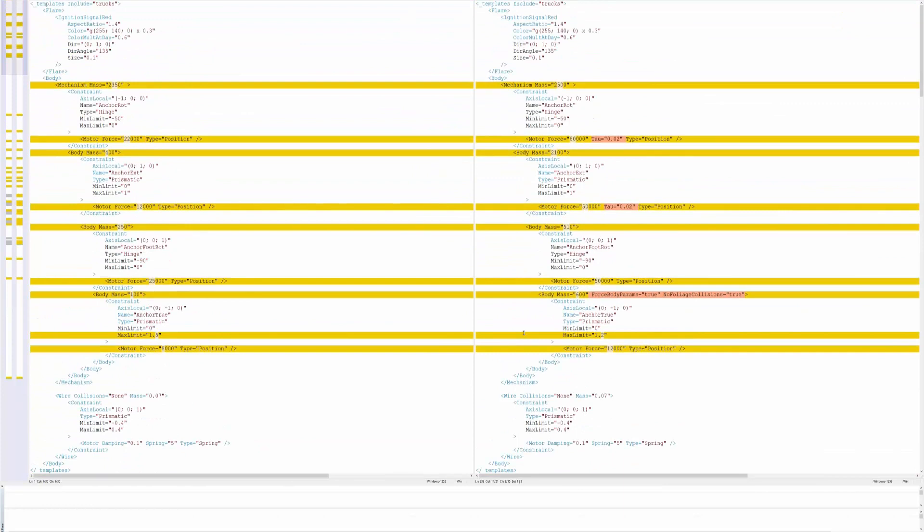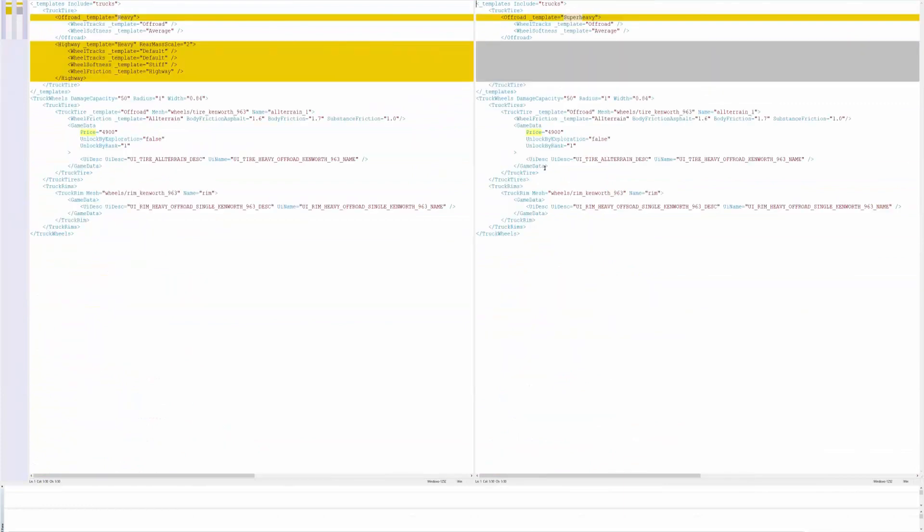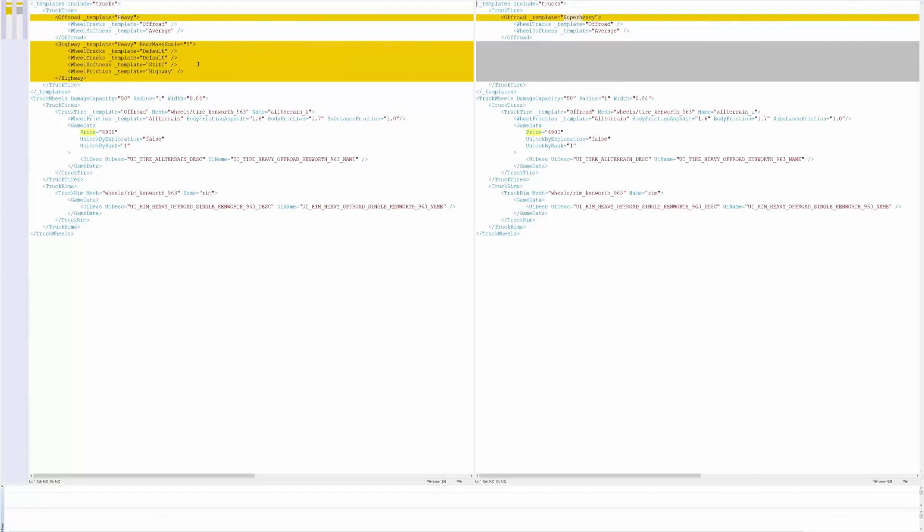This is the big crane. So here if we look at the Kenworth wheels, these are the base wheels for the Kenworth. They changed from an off-road template of heavy to an off-road template of super heavy. Now I don't know what the difference is between heavy and super heavy as far as weight goes, but I know they are heavier.